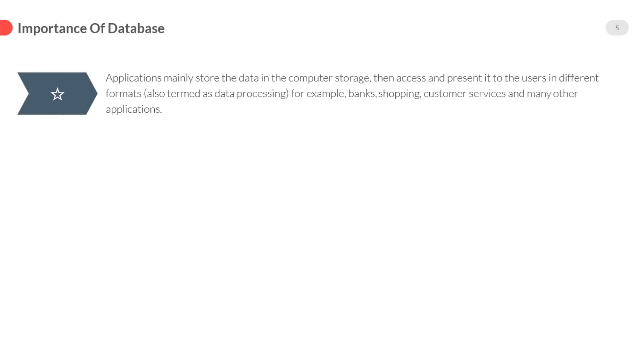Also termed as data processing. For example: banks, shopping, customer services, and many other applications. Such applications are being managed by databases.